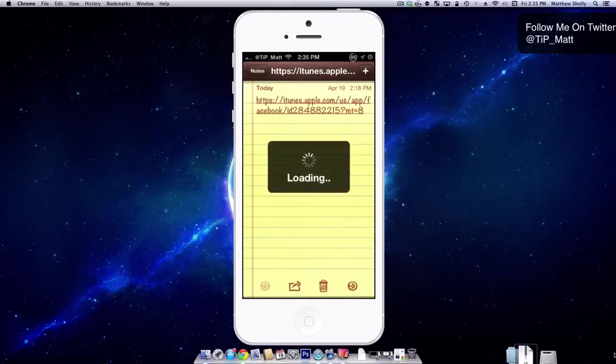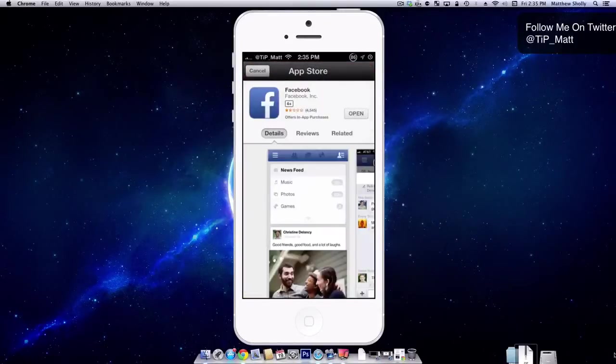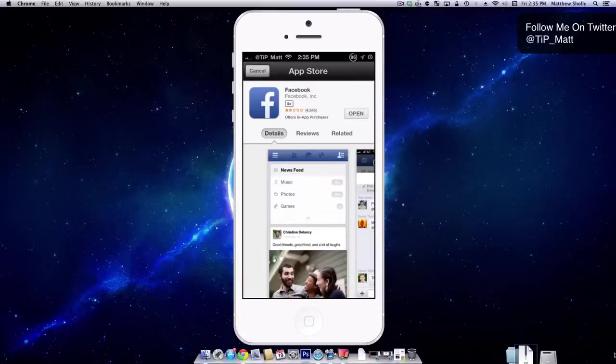You're going to tap it. It's going to show loading and it's going to pull up the app store like that. It's not going to make you go into the application.